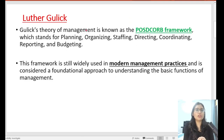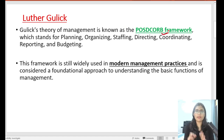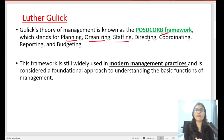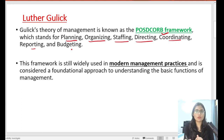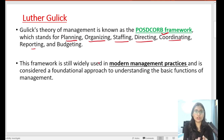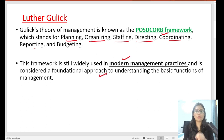Now let's talk about Luther Gullick's theory of management, which we keep in the POSDCORB framework. This POSDCORB framework stands for Planning, Organization, Staffing, Directing, Coordinating, Reporting, and Budgeting. We will understand these terms in a little detail so that if there is a statement-based question, you can solve it too. This POSDCORB framework is widely used in modern management practices as a foundational approach to understand the basic functions of management.